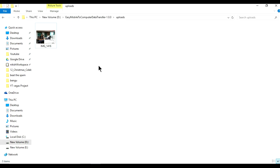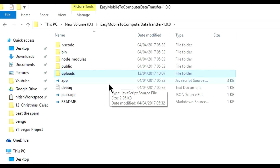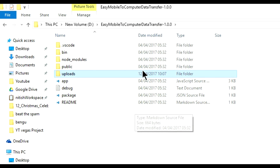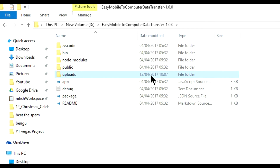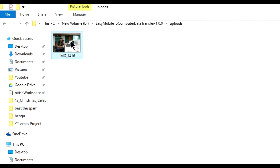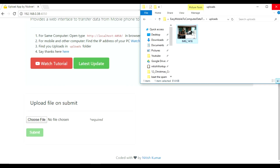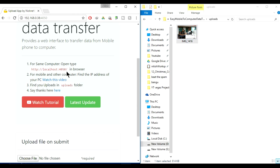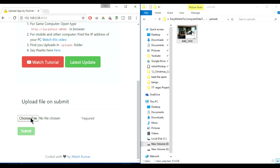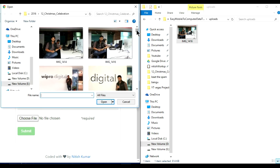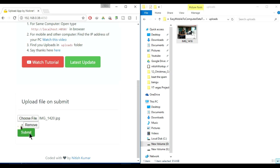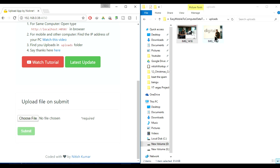Go to the uploads folder of our application and you will see the file that was uploaded is there. I can show you side by side — I'll select a new picture, hit Submit, and it magically appears in the uploads folder of the local website you created. You can open this website on your mobile phone or any other laptop connected to the same Wi-Fi.